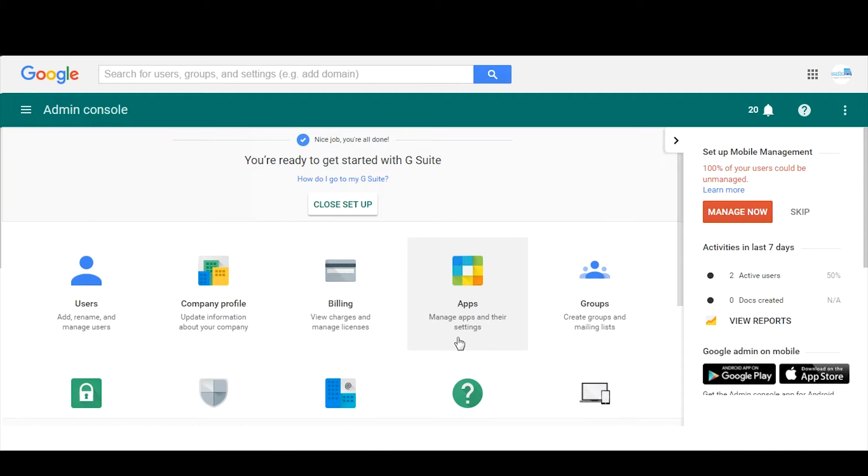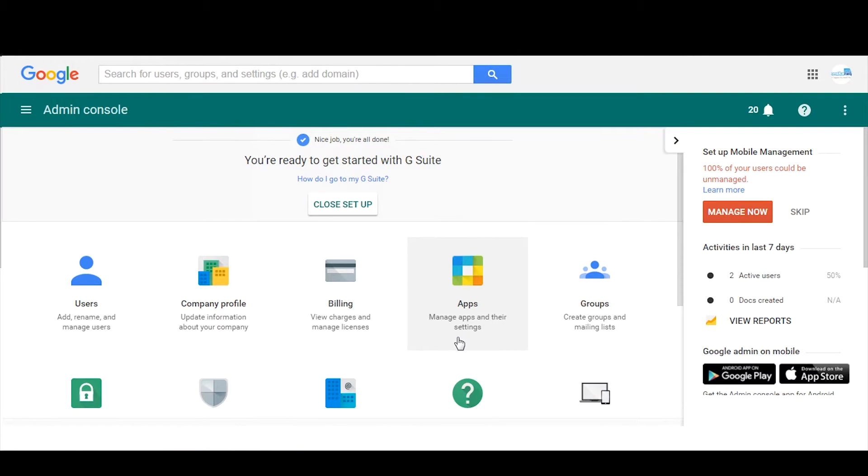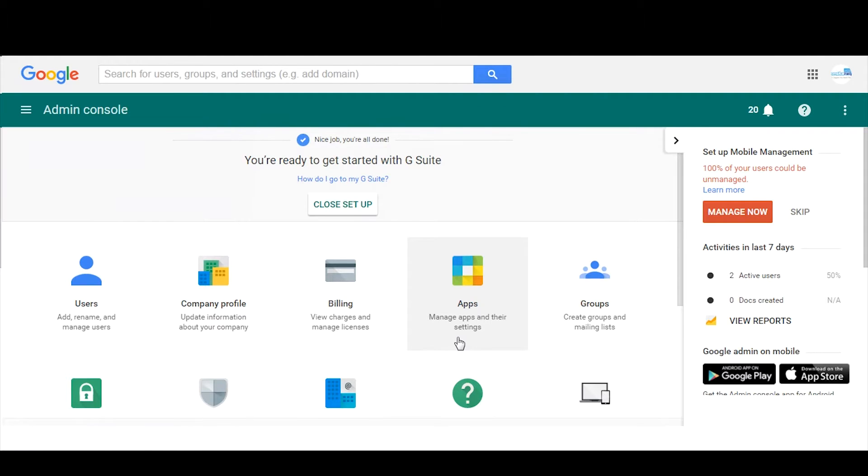This might be the business owner, but we still recommend it's worthwhile spending the money and purchasing that one additional Google account for Drive account. The reason, the main reason for this is: